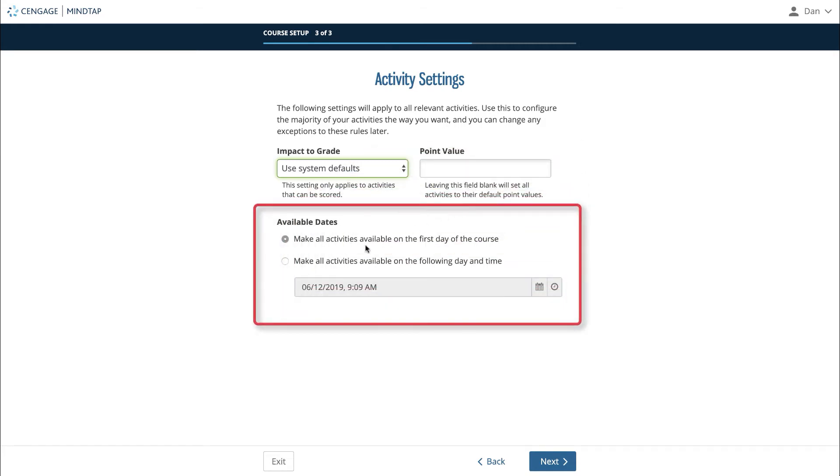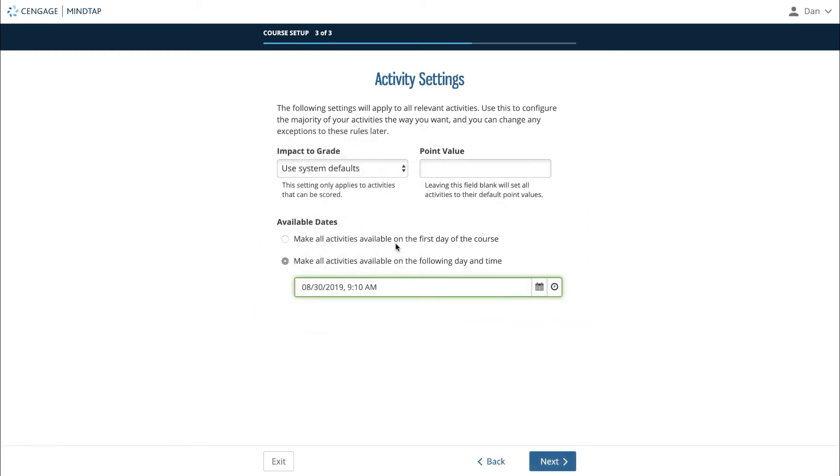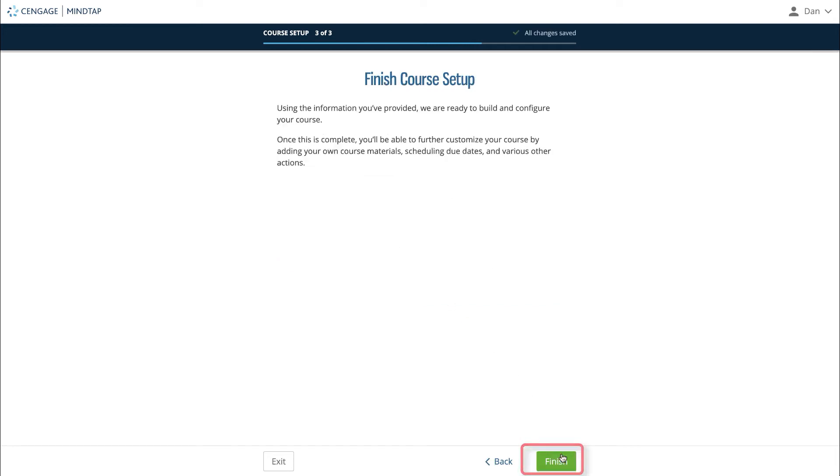Finally, select whether you'd like all activities to be available to your students on the first day of class or if you'd like them to become available at a specific later date. When you are finished, click next.